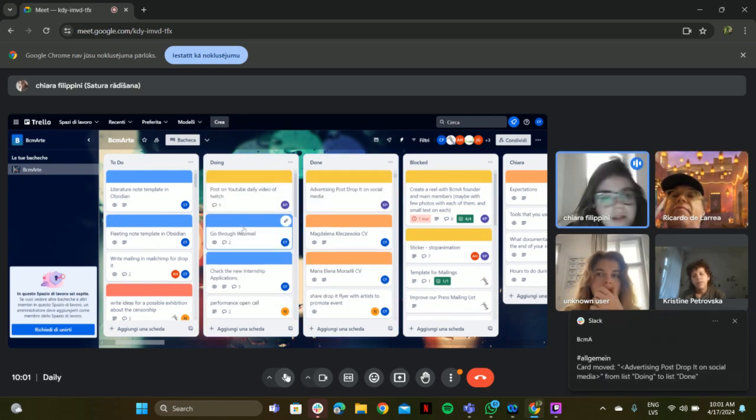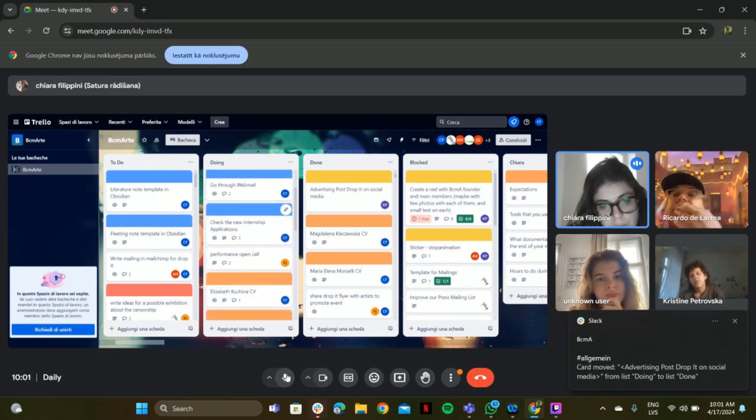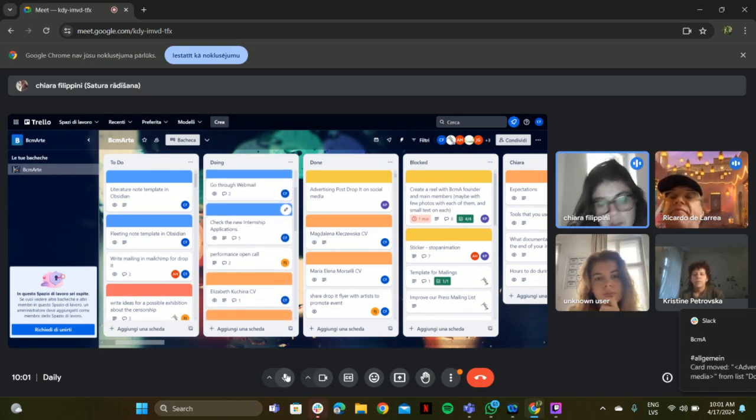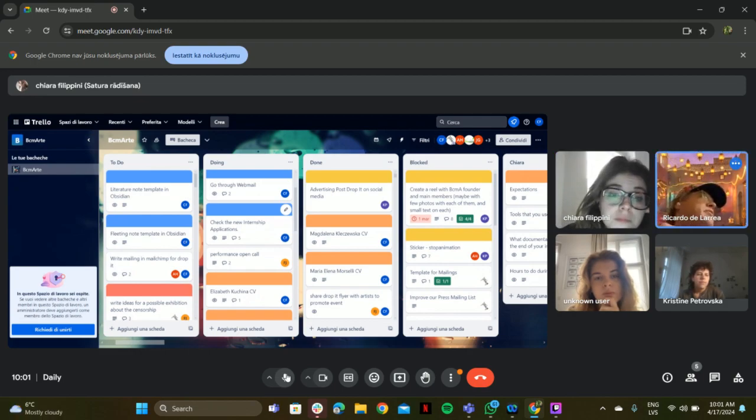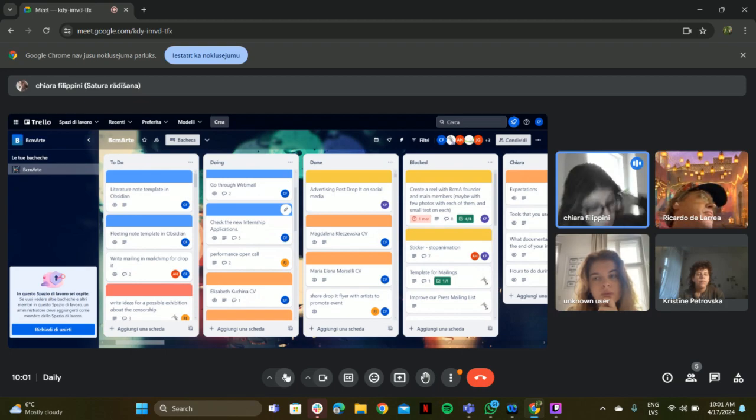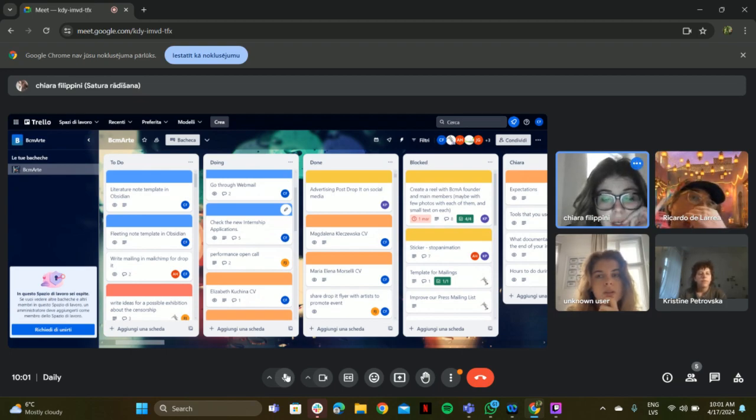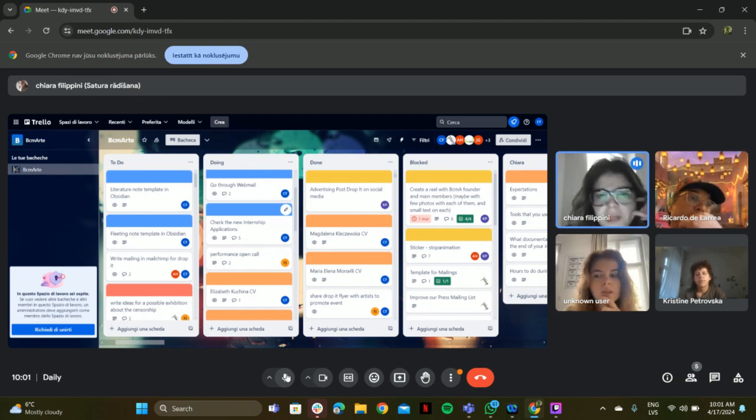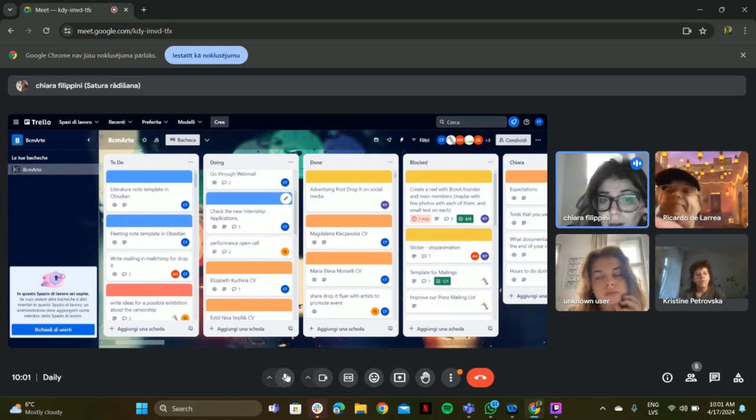And then the video on Twitch, webmail, new internship application. I'm checking, is there a webmail? Is there something? I have to reply to some emails from yesterday. So there is something, and one application that we received, but nothing more.